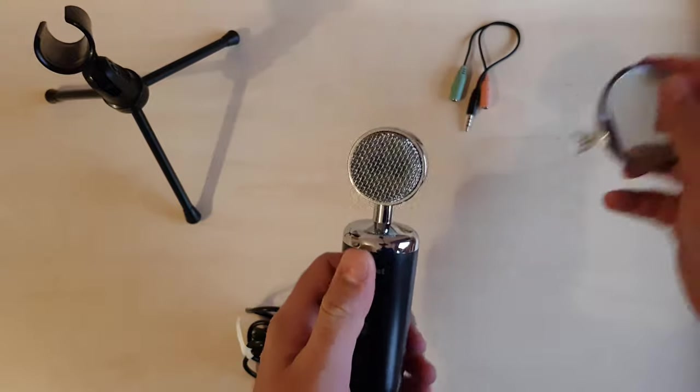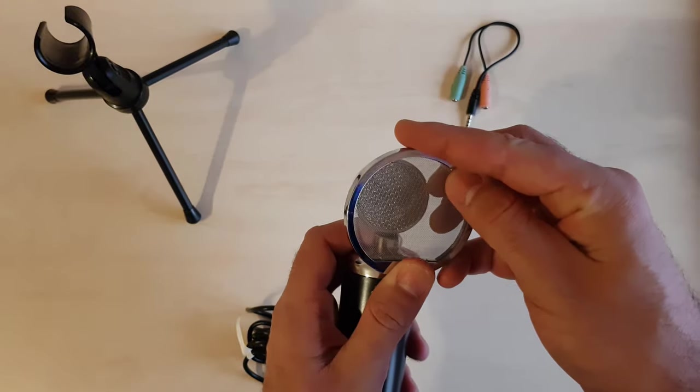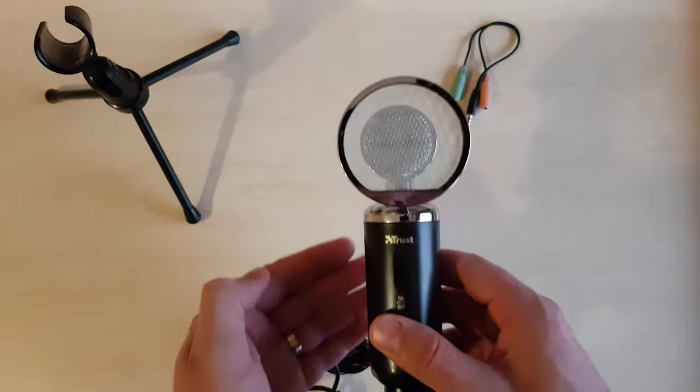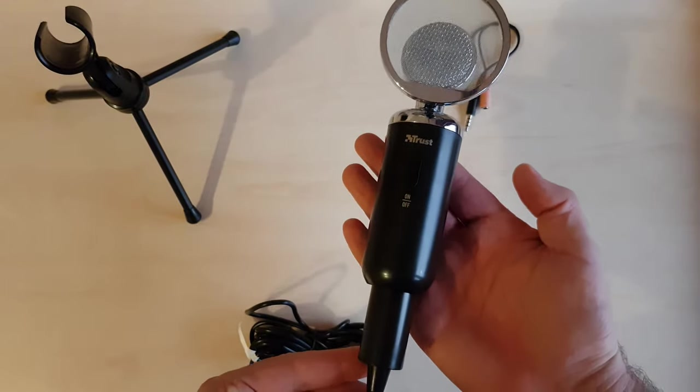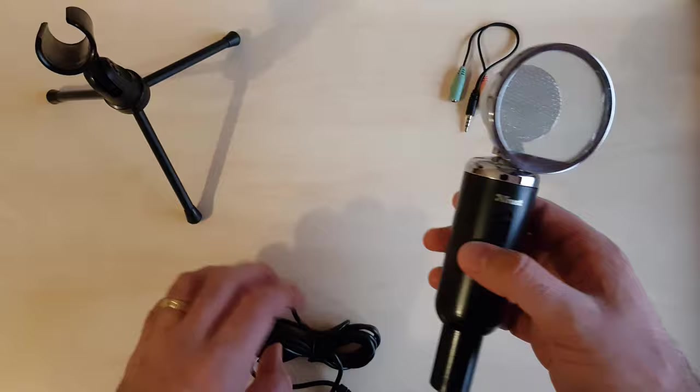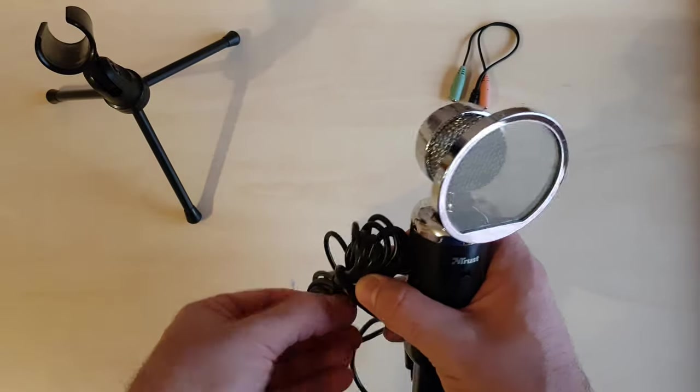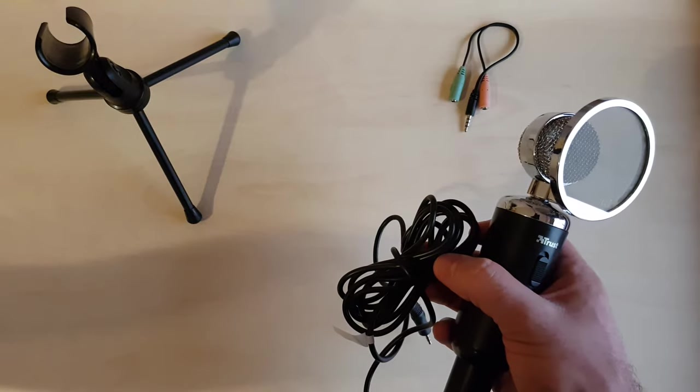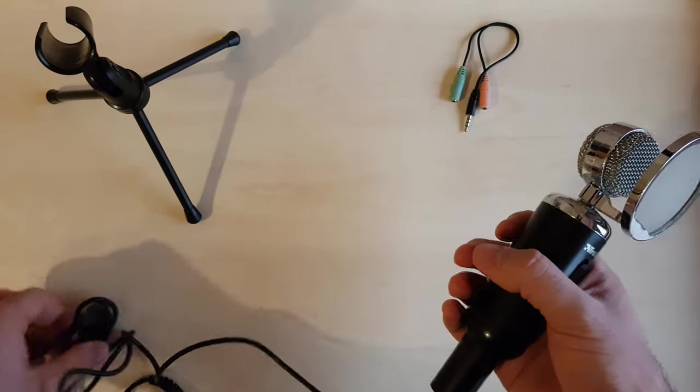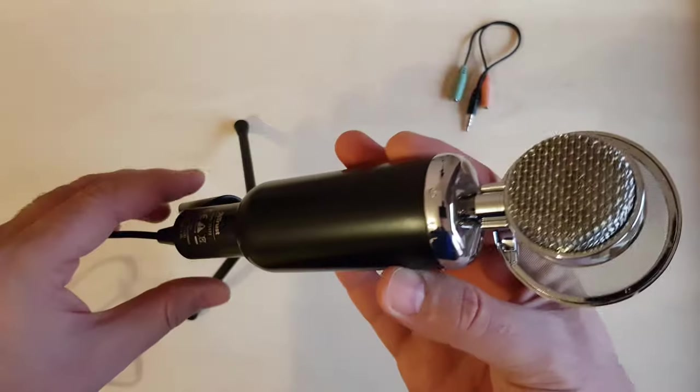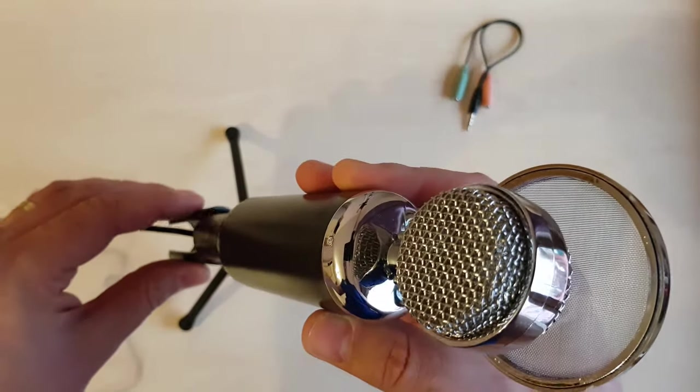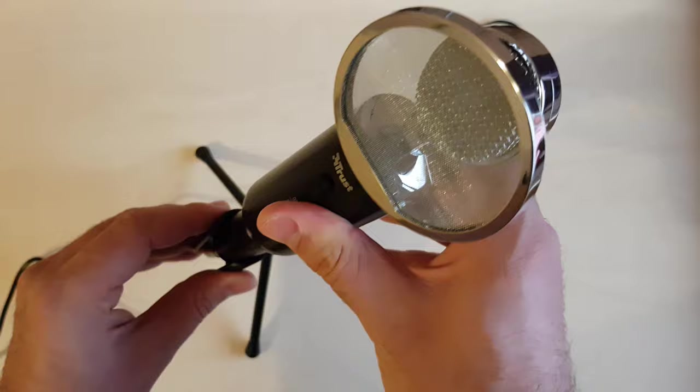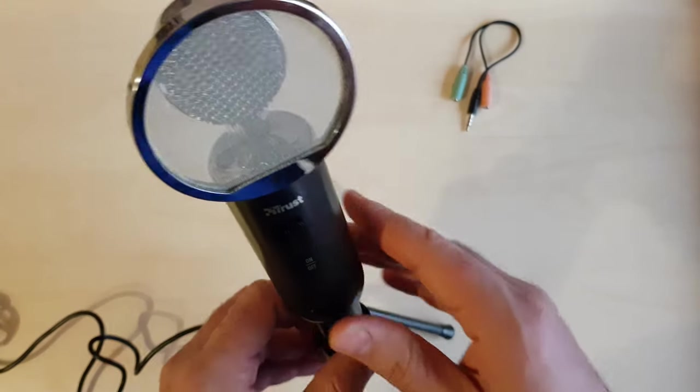Let's attach the pop filter and see how this looks like. Like I said, vintage look. Let's unfold this wire and stick the microphone in the tripod. Slide it in. Actually looks nice.